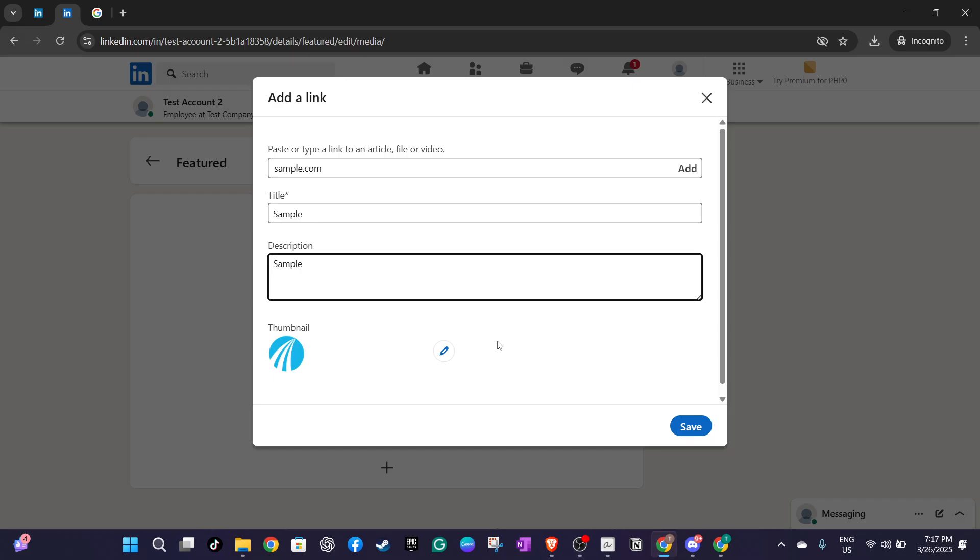Finally, once you're satisfied with your new section, all that's left is to click the save button to make your changes live.